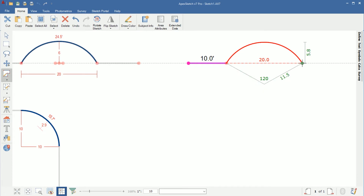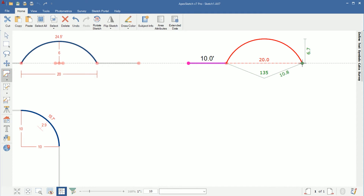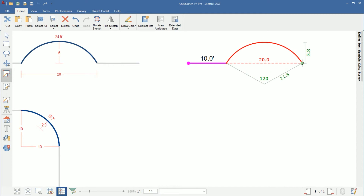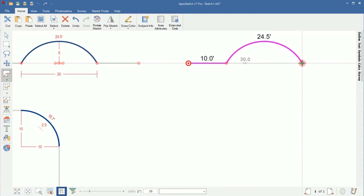I'll continue tapping minus: we're at 2.7, 3.4, 4.1, 4.9, 5.8. Now we need to get to 6. If I tap minus one more time I'll go past it to 6.7, so I'll tap plus to get back to 5.8, then hold down the Shift and Control keys and tap minus. We're at 5.9... 6 feet. I continued tapping minus while holding Control and Shift until that number got to 6.